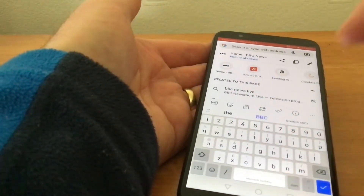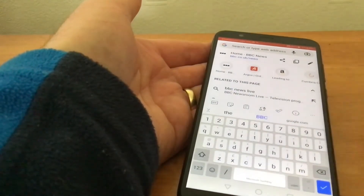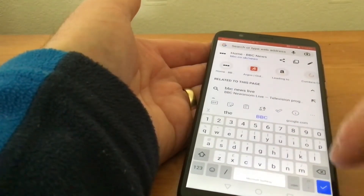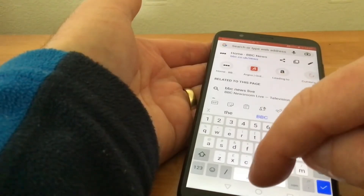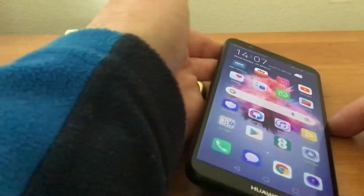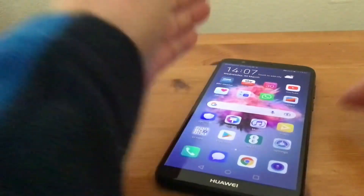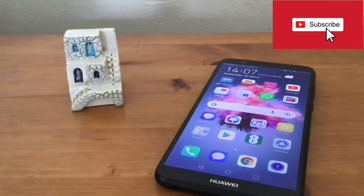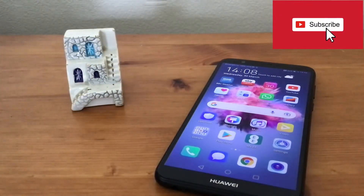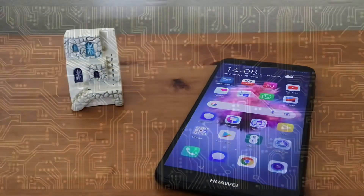Just choose whatever size you want and it's as simple as that. I hope this has helped, and if it has, please subscribe to my channel. Thanks now.